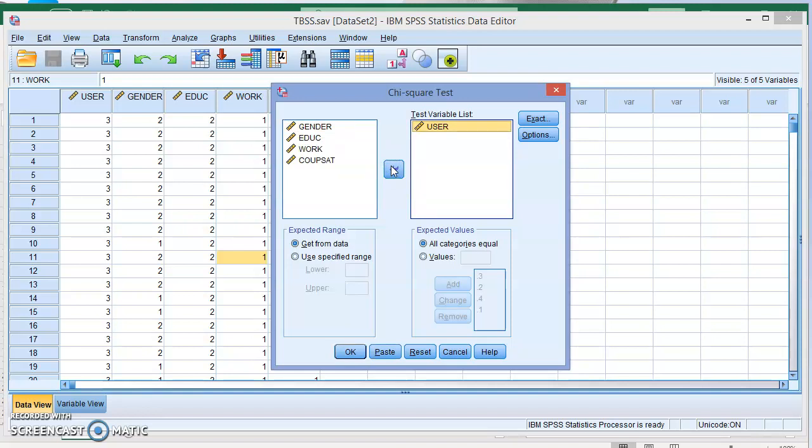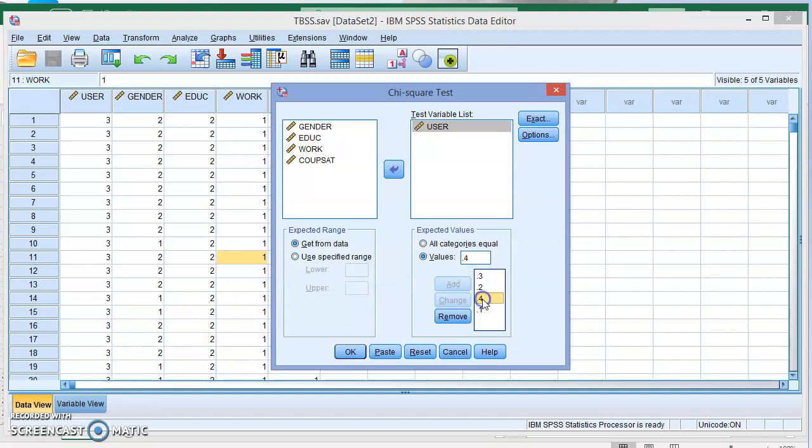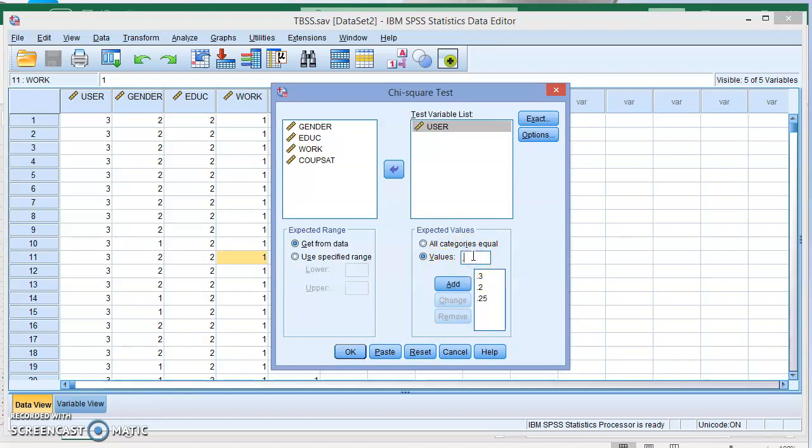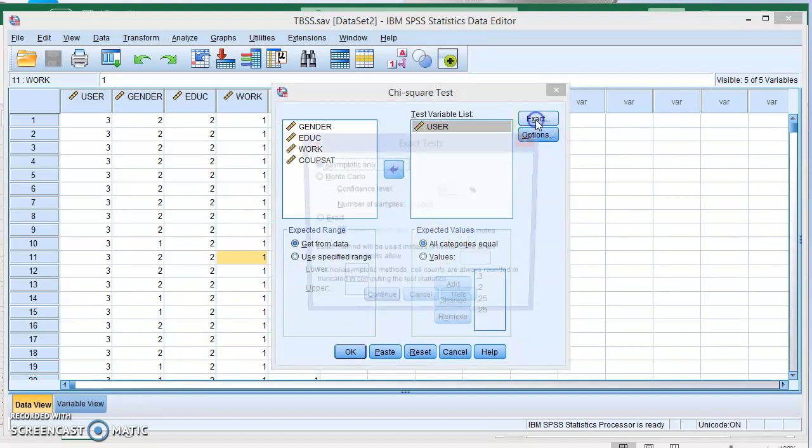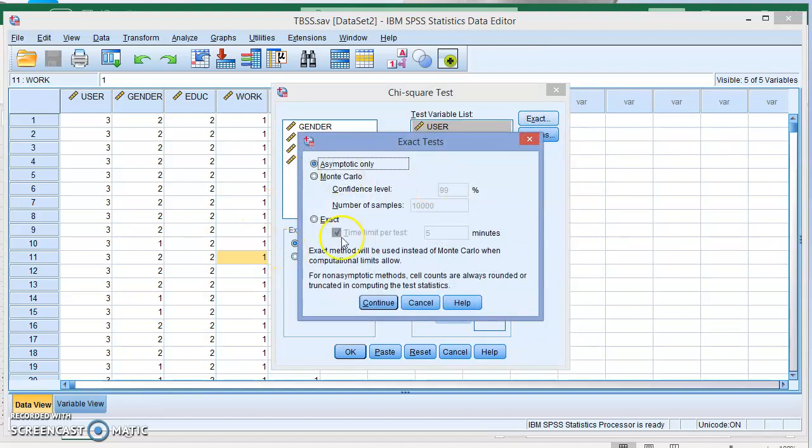Depending on your problem, if you have all categories equal for the expected value, which means equal percentages, then you choose this one. If you have different values, then click on Values and add the probabilities that you want. Every time you add a value, you have to press the button. For example, 0.25, add, and then 0.25, and so on. Just make sure the sum of all probabilities equals one or 100%. I'm just going to use all categories equal.